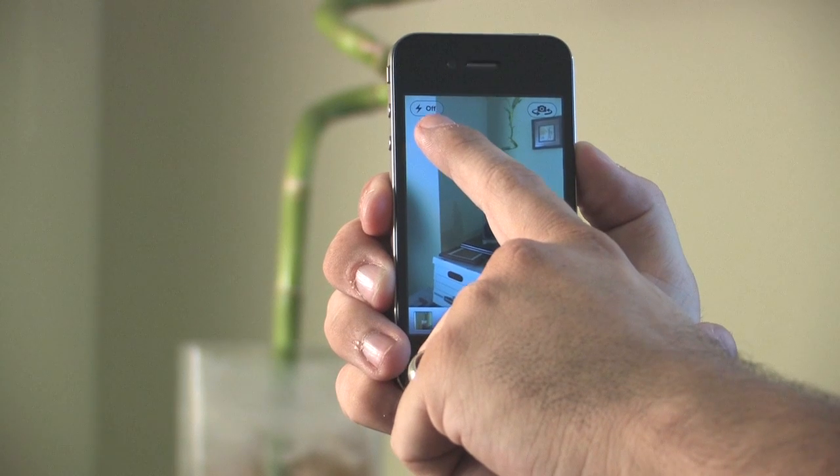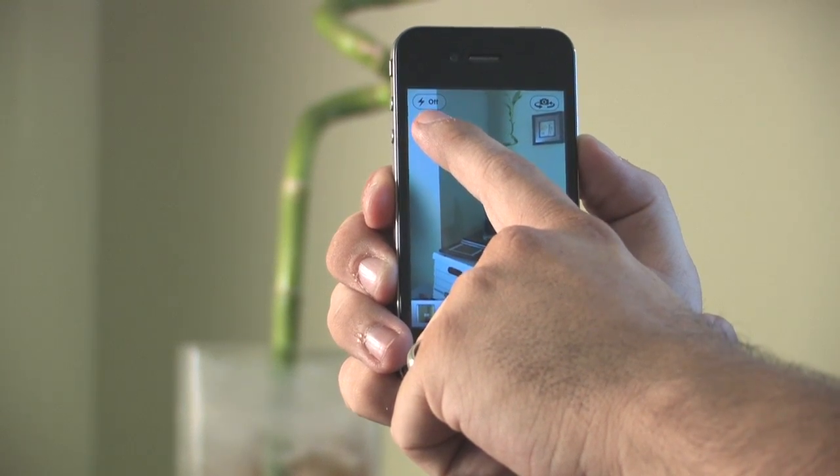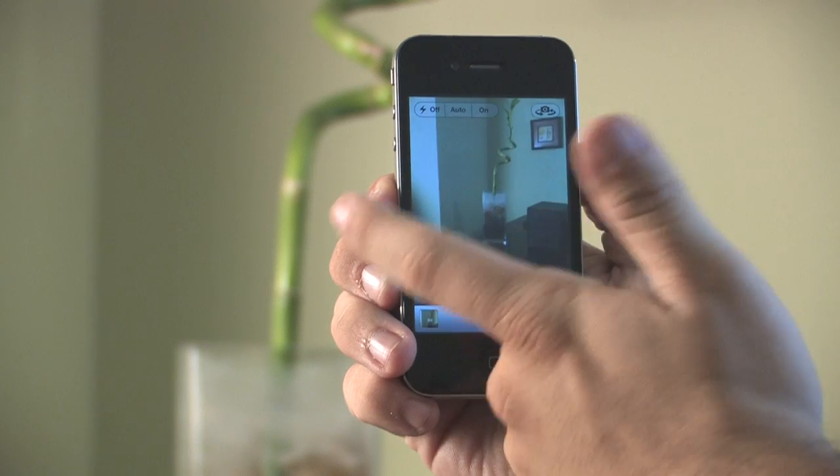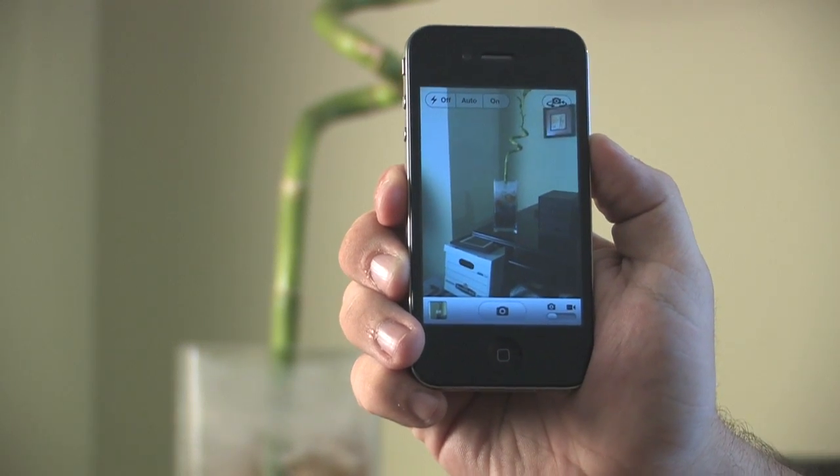In the upper left hand corner the flash icon is there and that allows you to either have it off, auto, or on. The flash will illuminate automatically if the phone detects a low light situation but you can go ahead and force it to be on, or if you prefer for the camera to take the picture without any flash at all, make sure you have it selected to off.